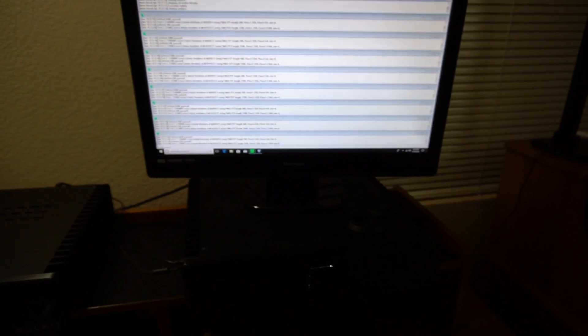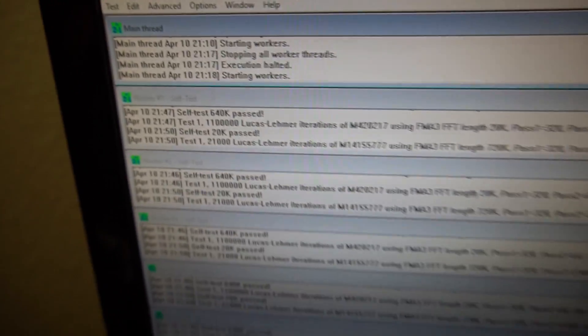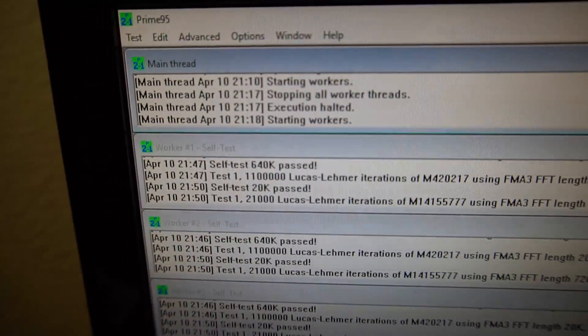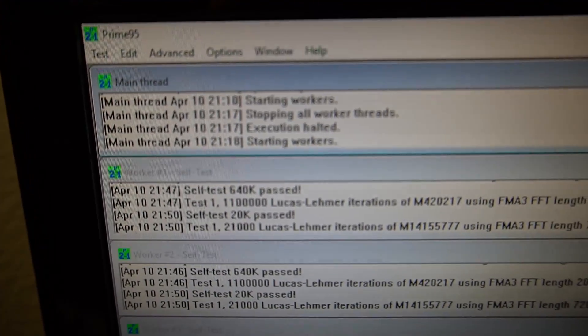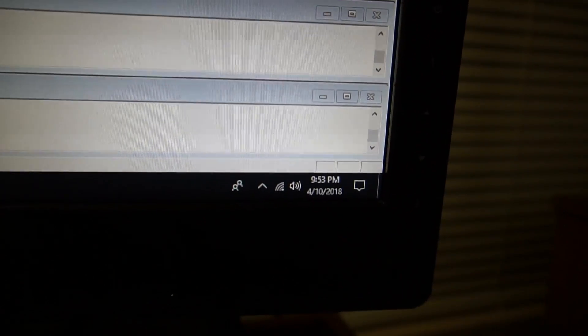I've been running Prime95's torture test for about half an hour now. As you can see there I started at 918. It's now 953. And let's see what our temperatures are.